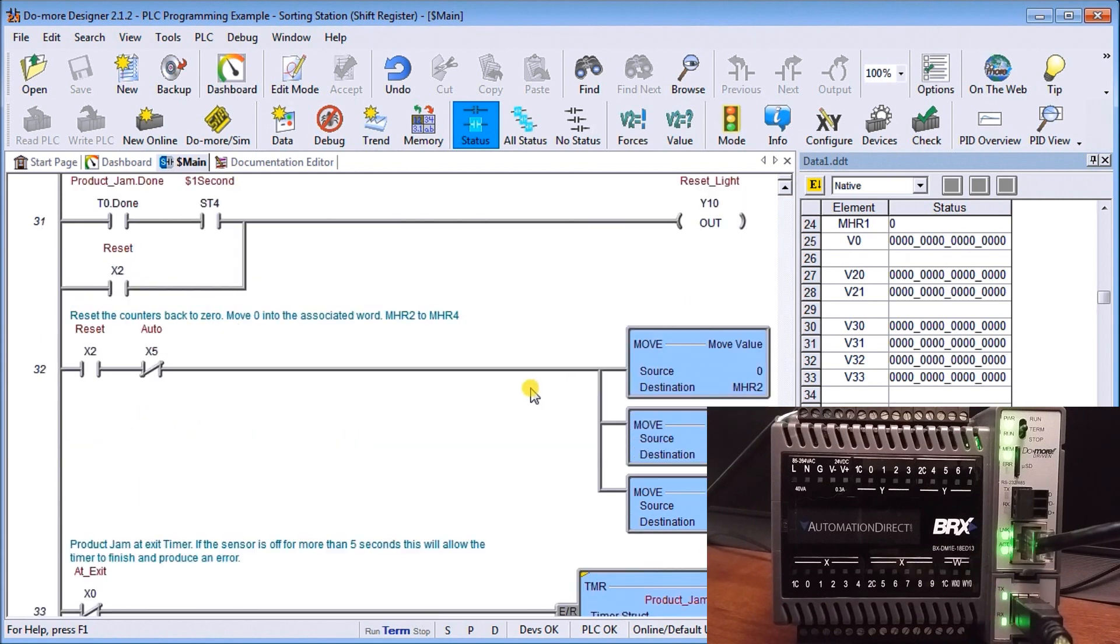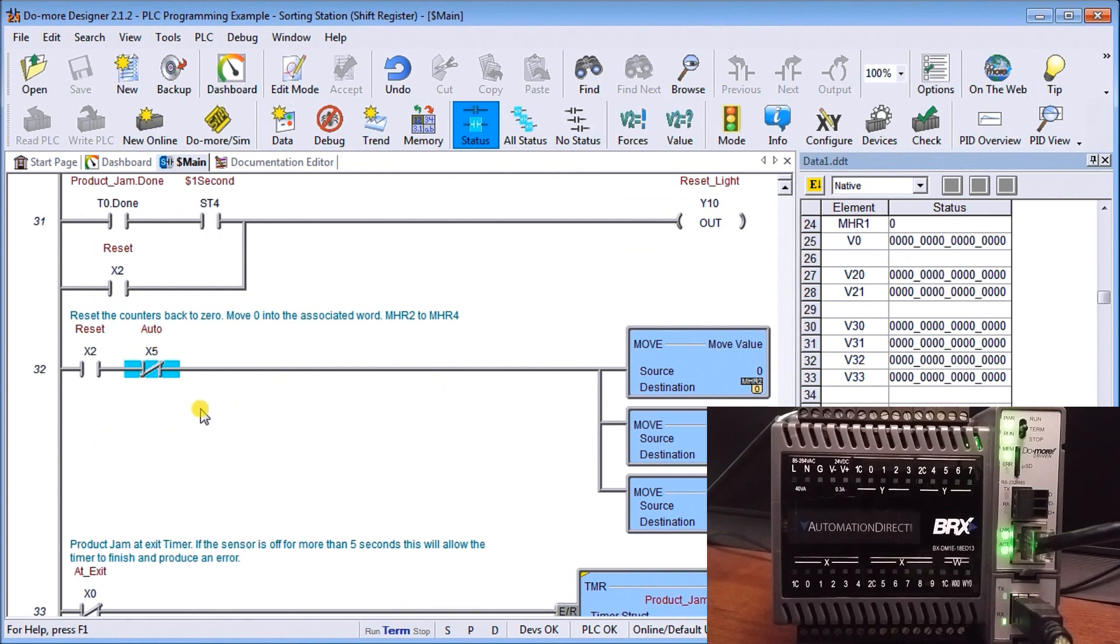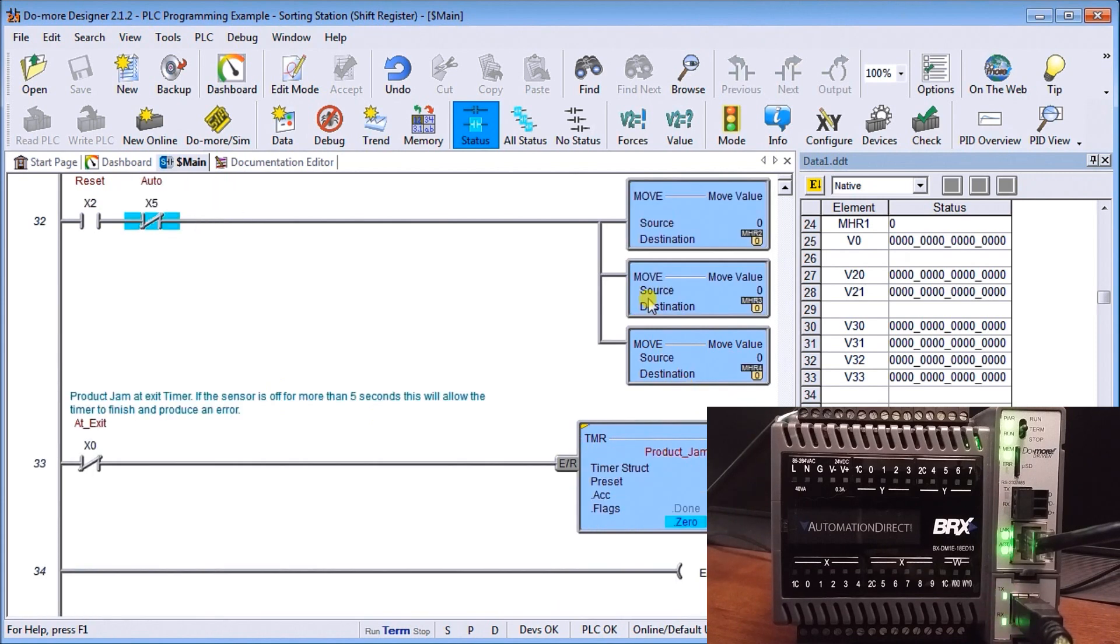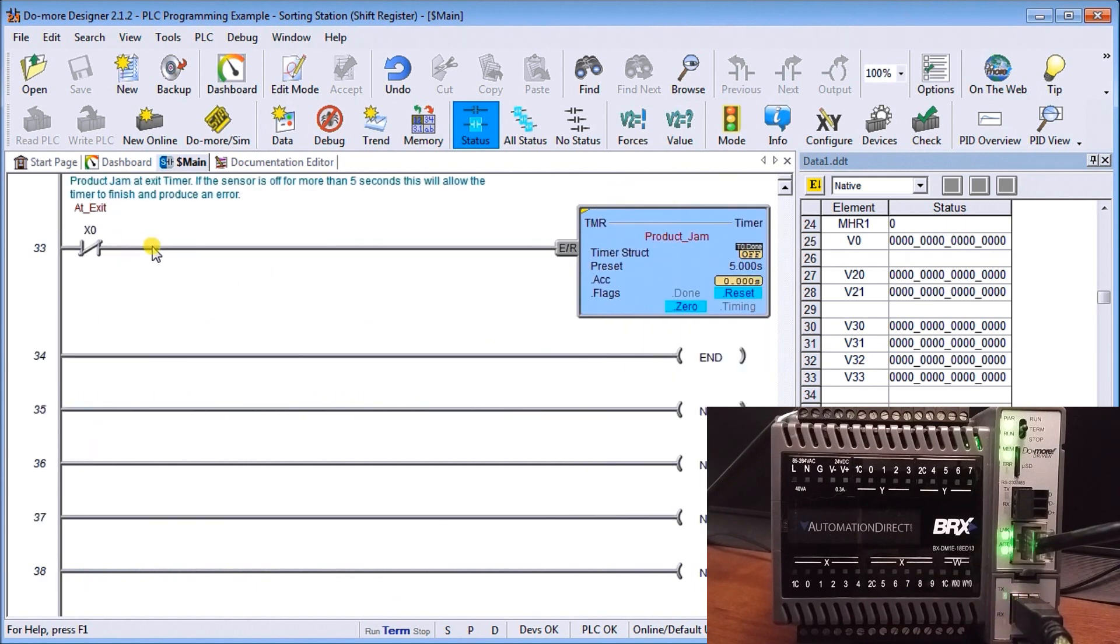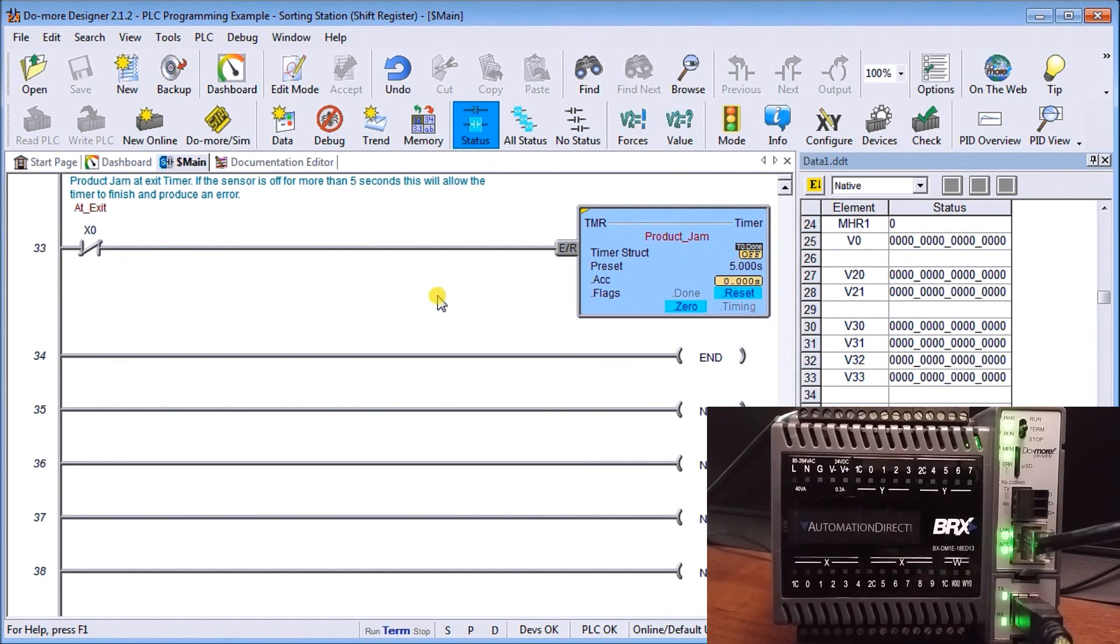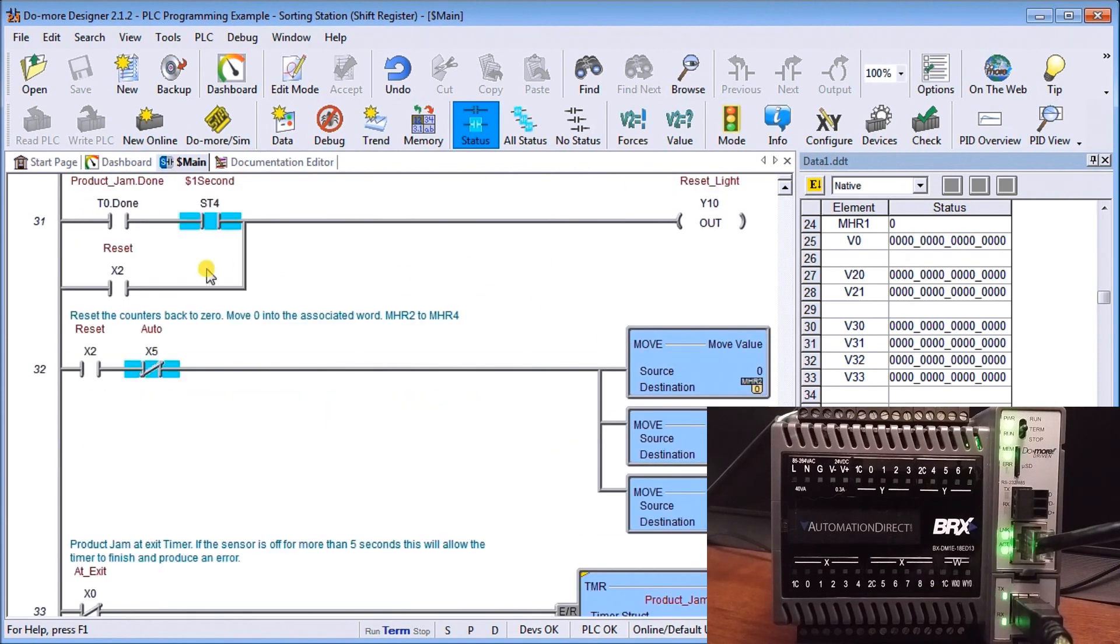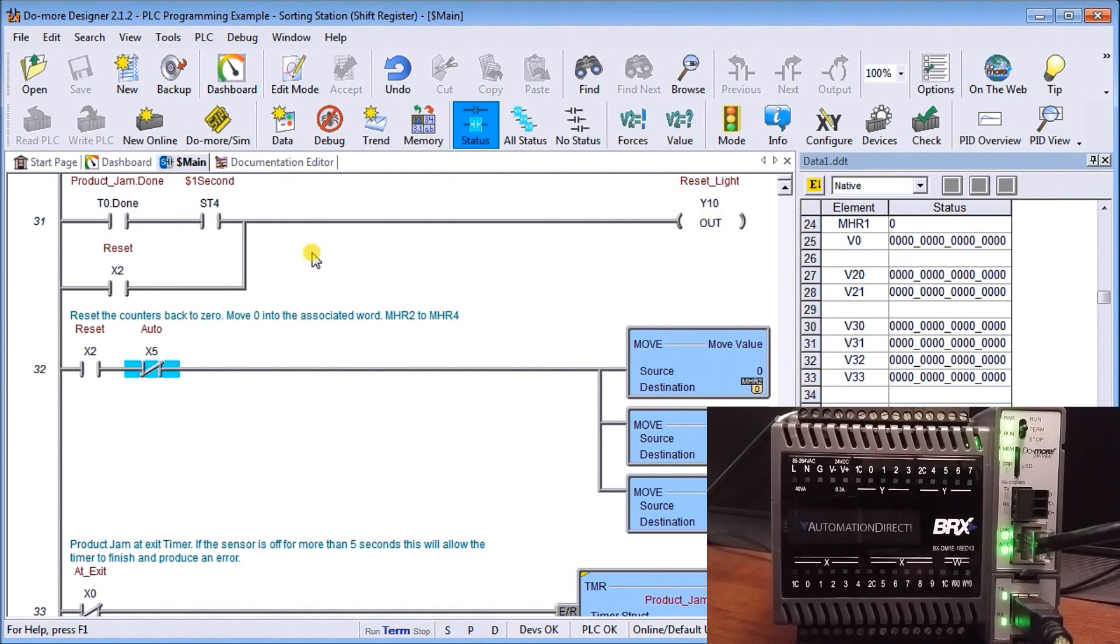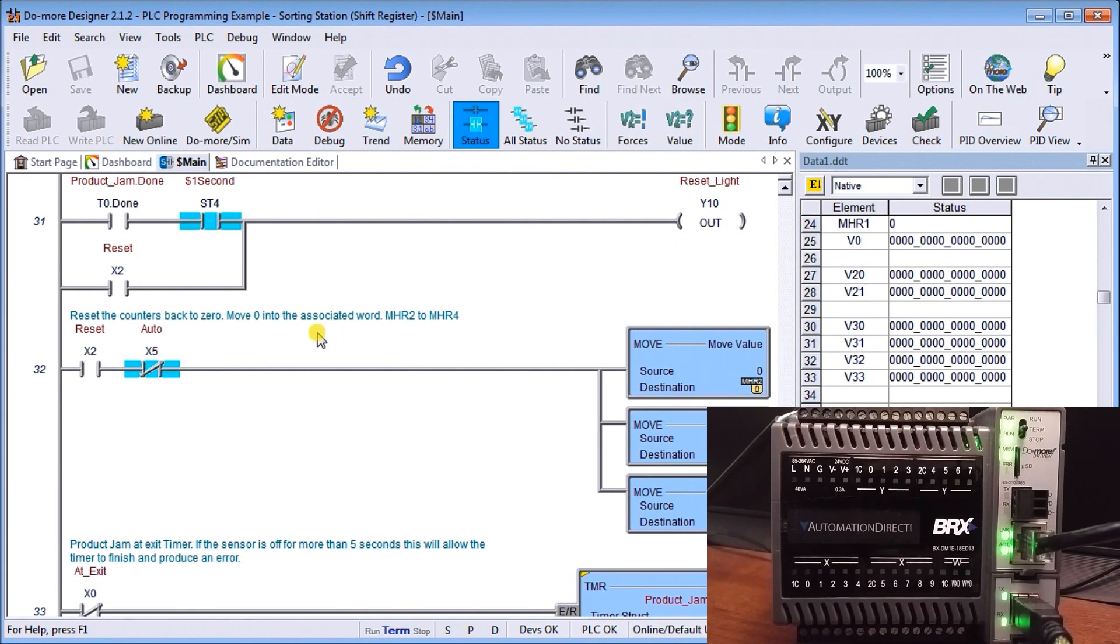We have our reset counters, and those counters move zero into the output value. We have our product jam. At the exit sensor, if it doesn't see it for more than five seconds, this timer will time up, which then starts our product jam sequence, which flashes our reset light and stops our latching circuit that we had previously.